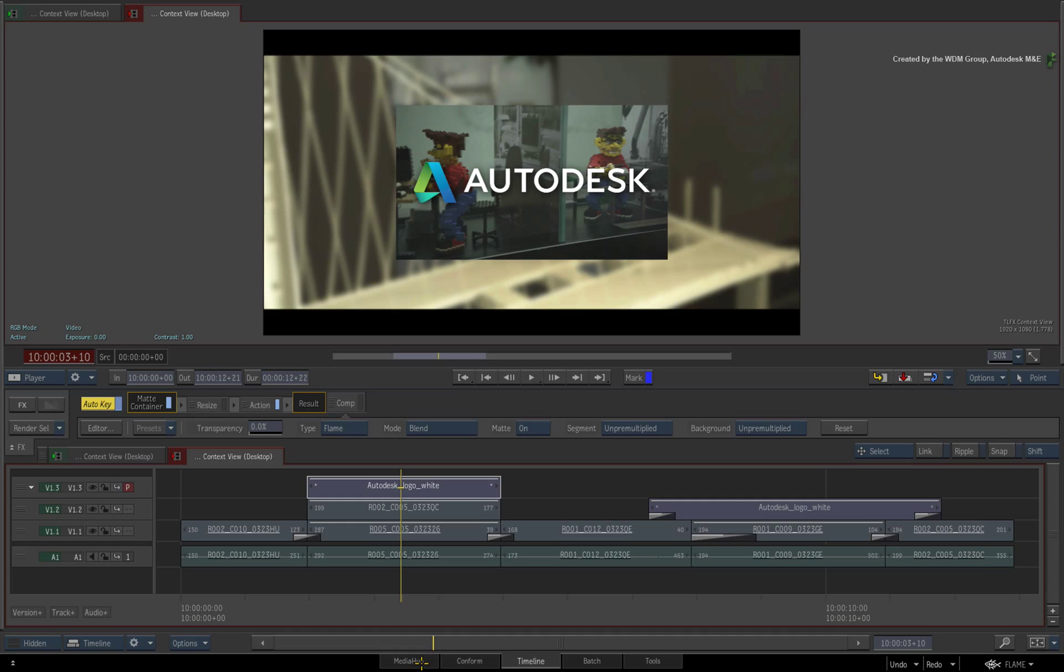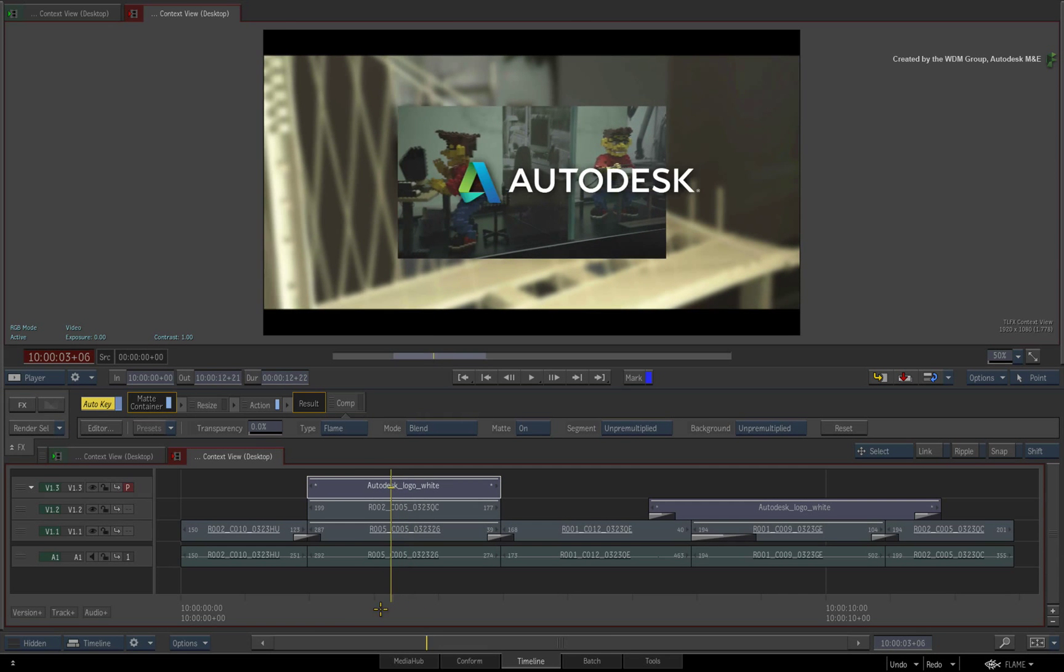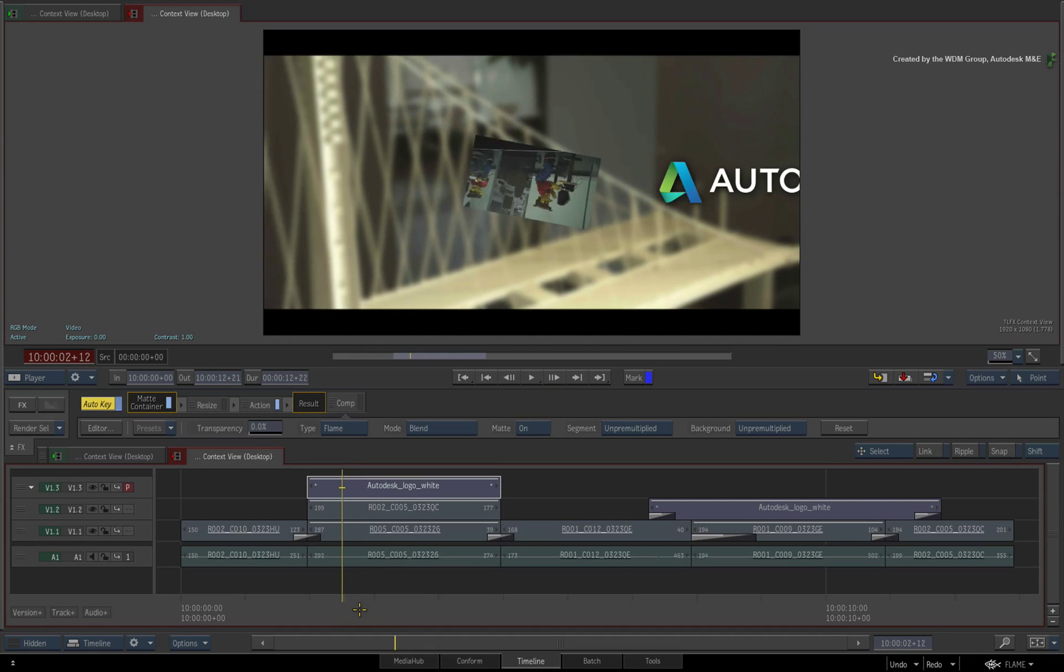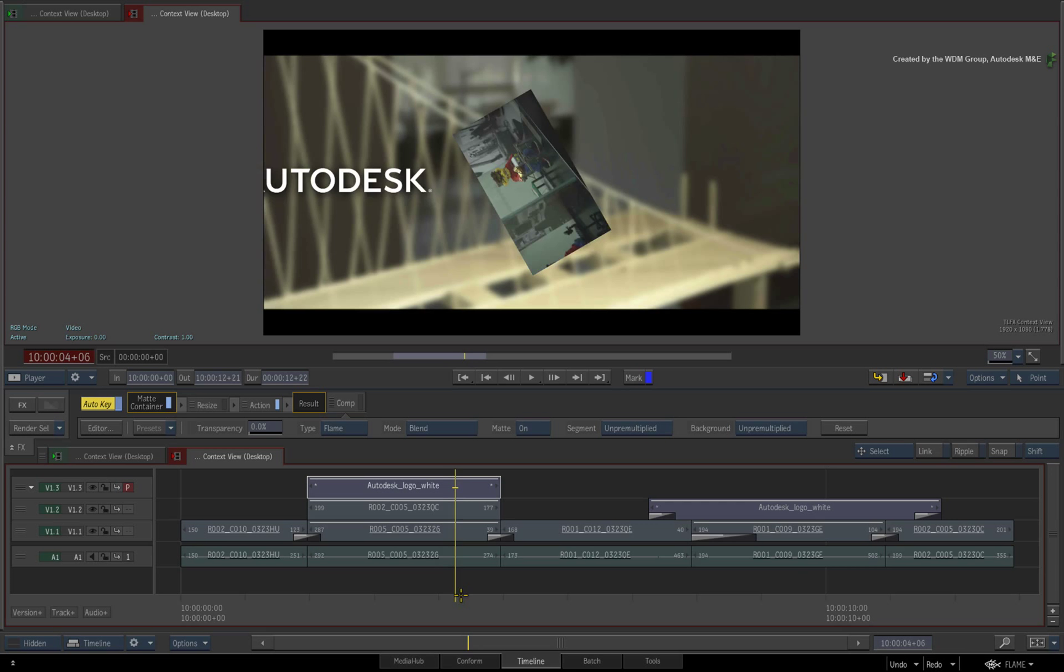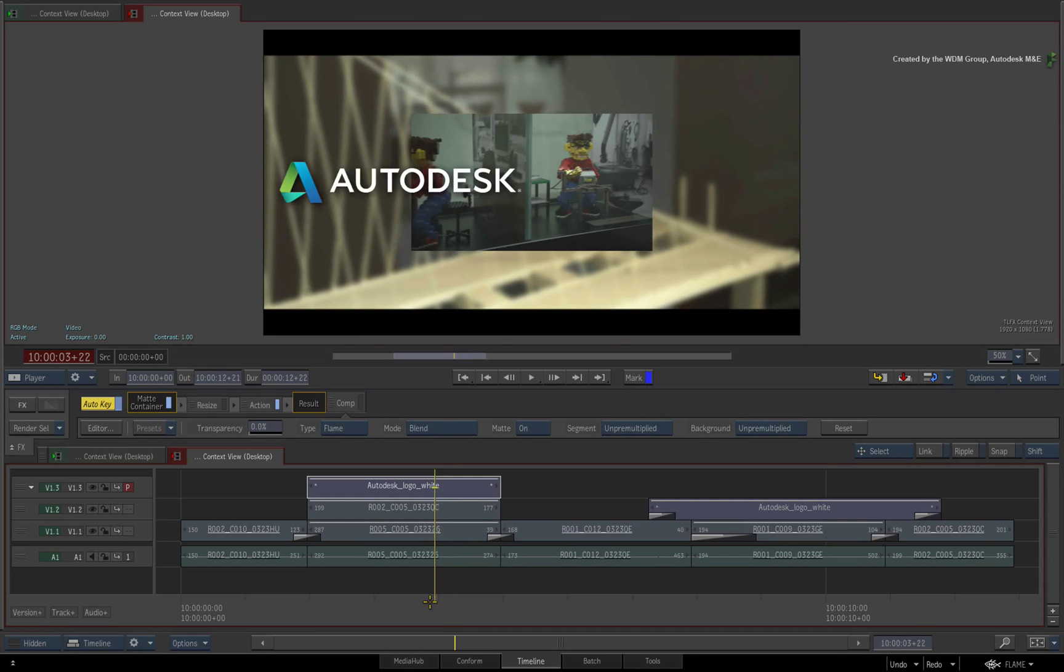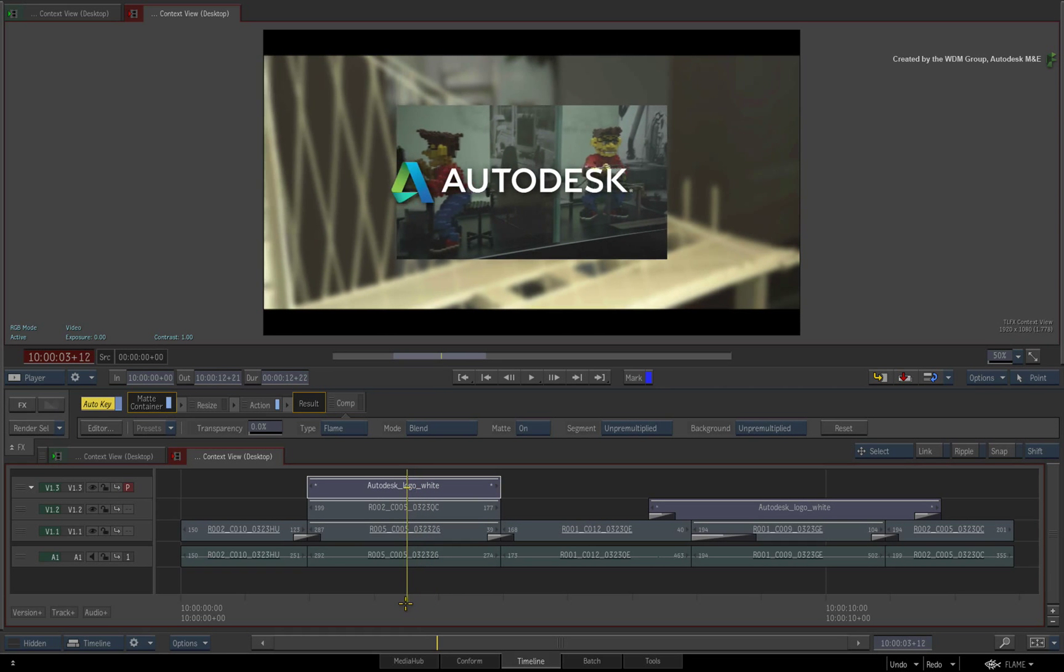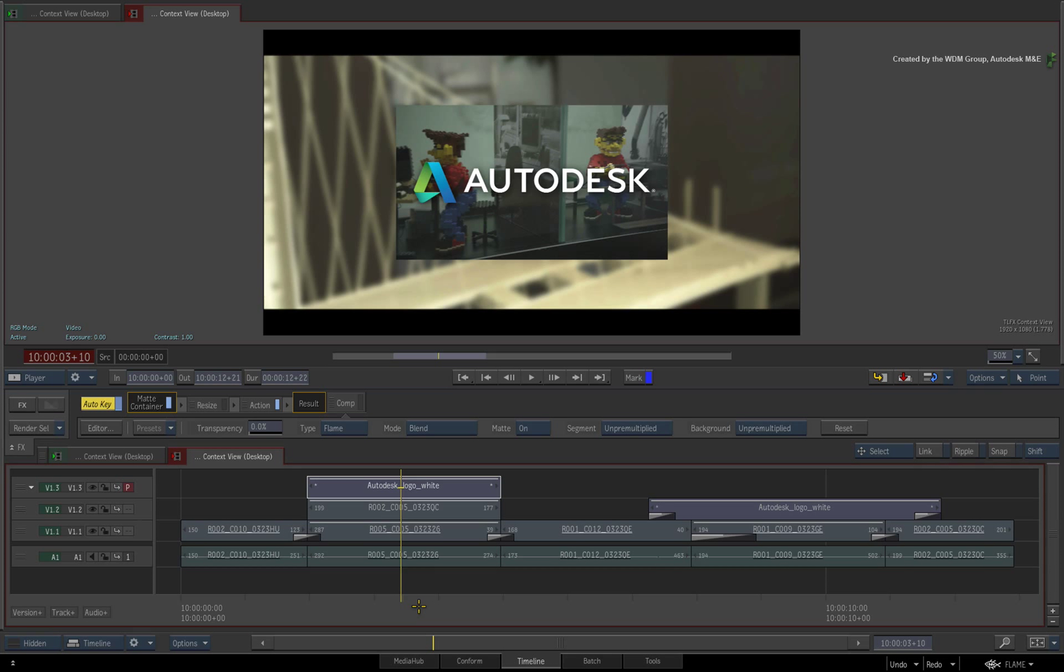Now we'll focus on another viewing aspect when it comes to working with Timeline FX. I am referring to contextual viewing when working inside a Timeline FX. This is a crucial functionality to know so you can keep track of the overall results in the sequence when you make changes inside a Timeline FX.